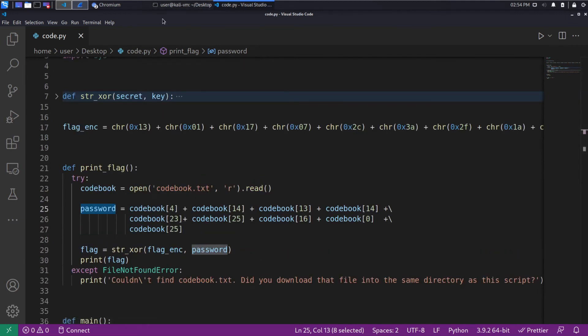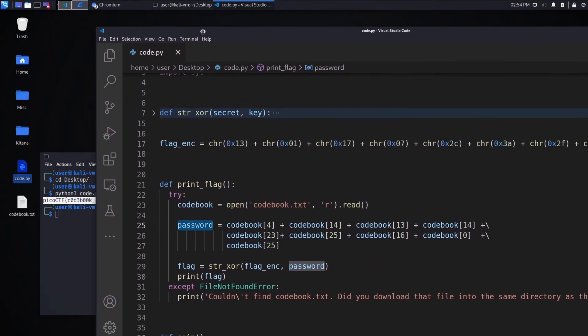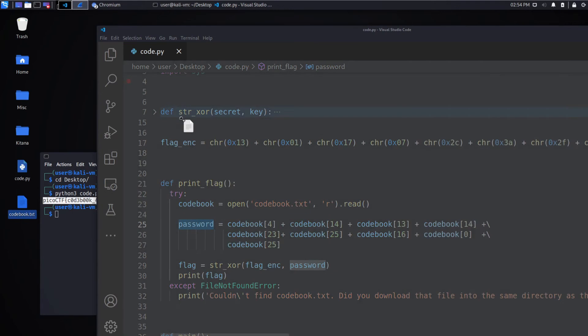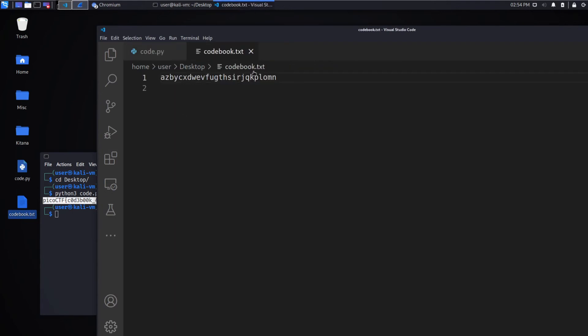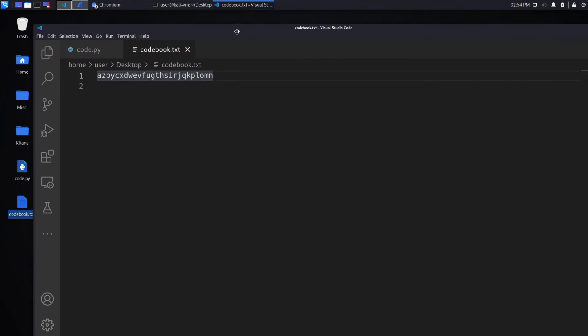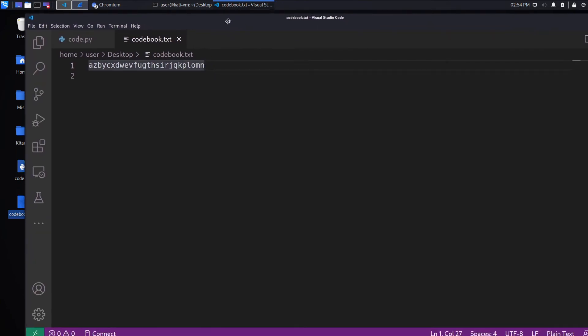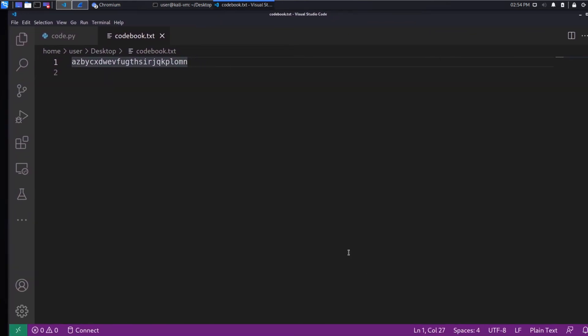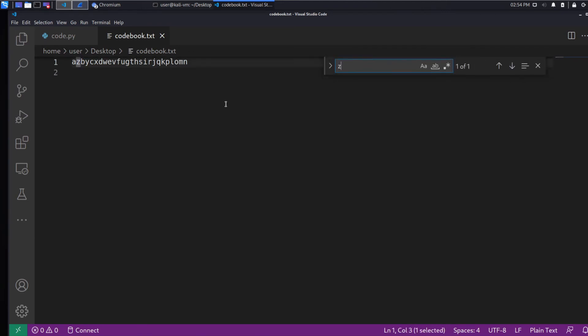Let's take a quick look and see what the codebook looks like. Is that 26 characters? That might just be the entire alphabet. I think that is. Let's look for Z, U.